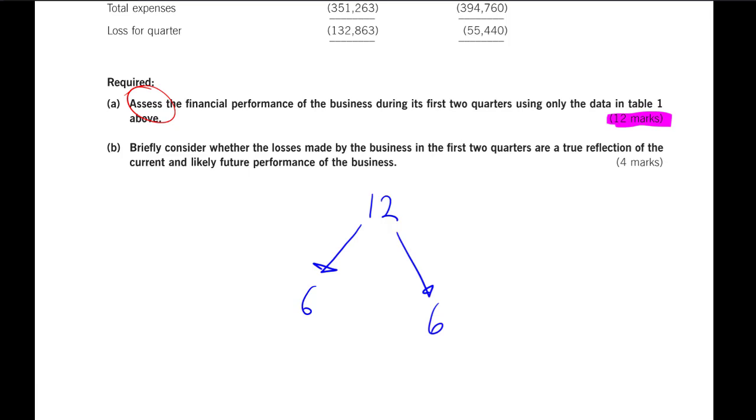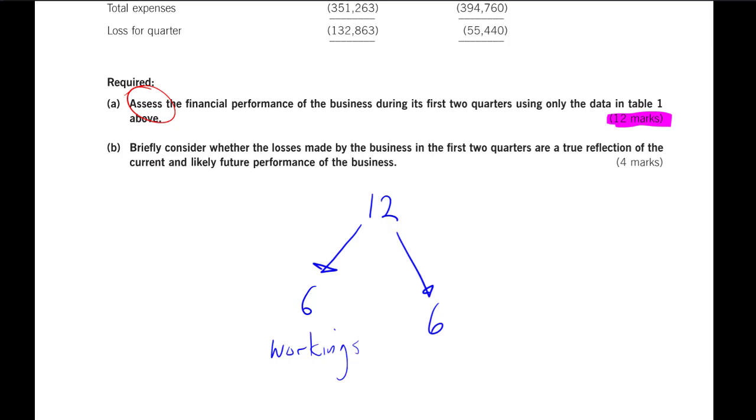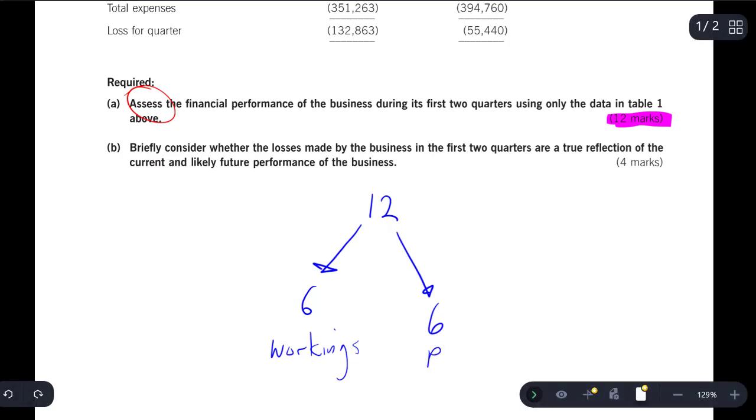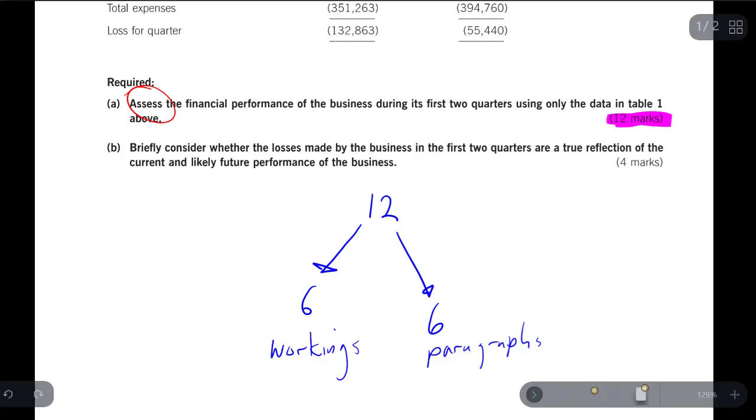That's a rough indication of the amount of work that you're going to do. That means you're going to do six workings. Then you will write up six little paragraphs. If they had given you a clue about the number of marks available for the workings, say, four marks are available for the workings, then you would give the marking team four sections for the workings and you would spend more time on the paragraphs.